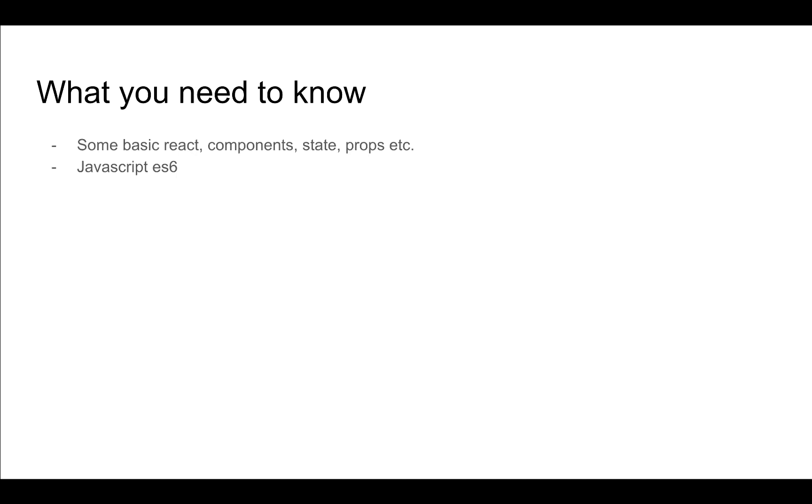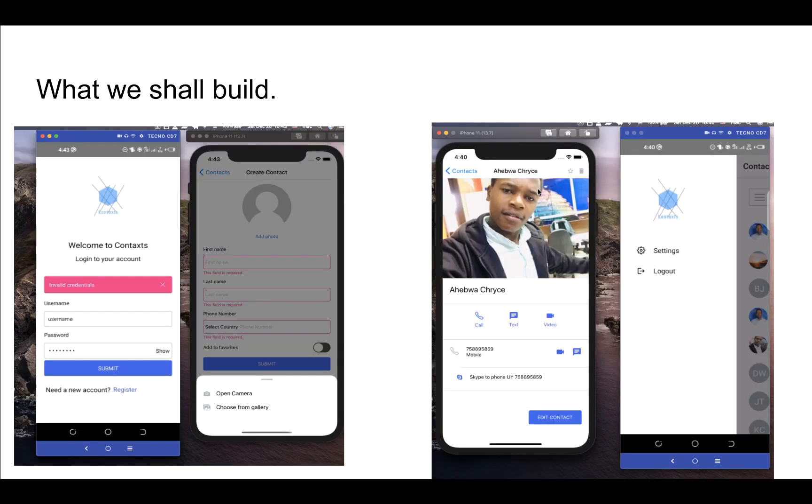So what you need to know before you get started. I would say that you need only some basic React - if you know how state, props, and components work, then you will be fine. If you have some native mobile app development background, that's really good to have and it's going to help you understand things really quickly, but it's not really mandatory.